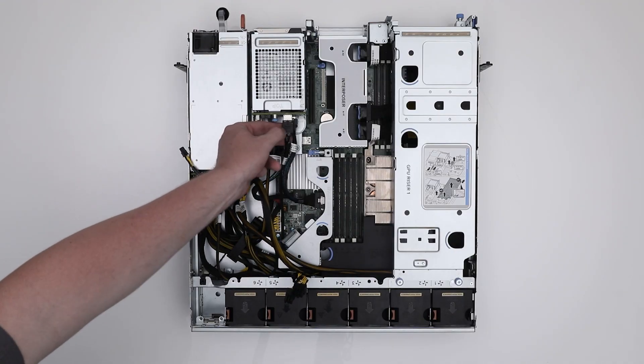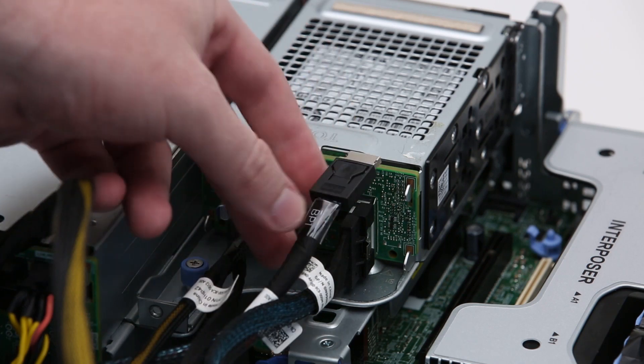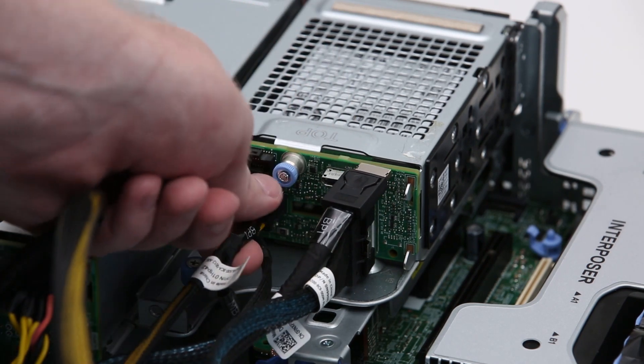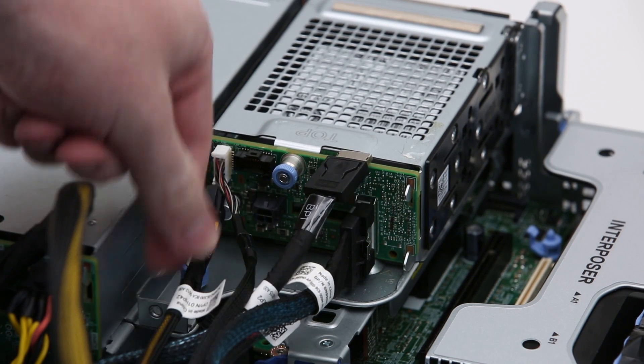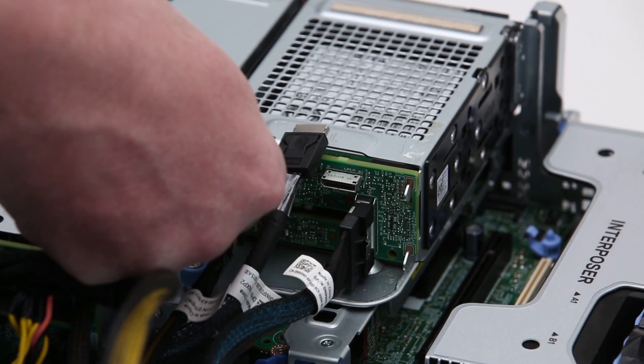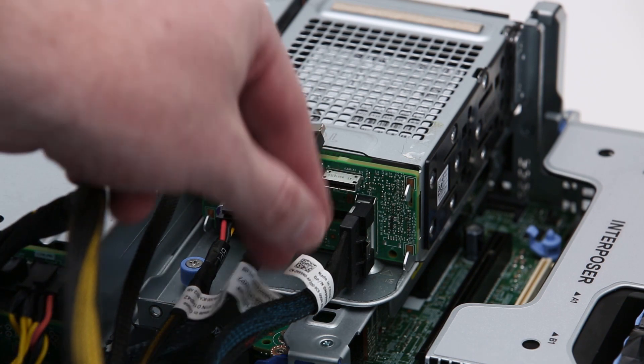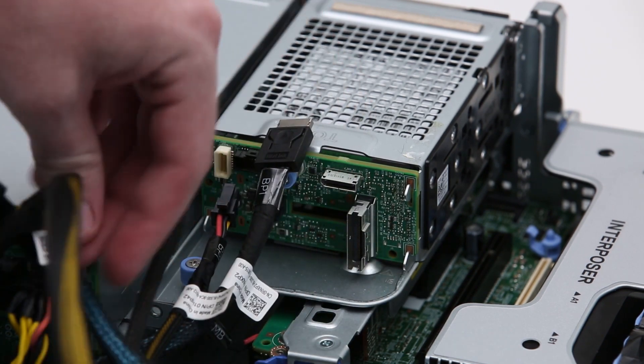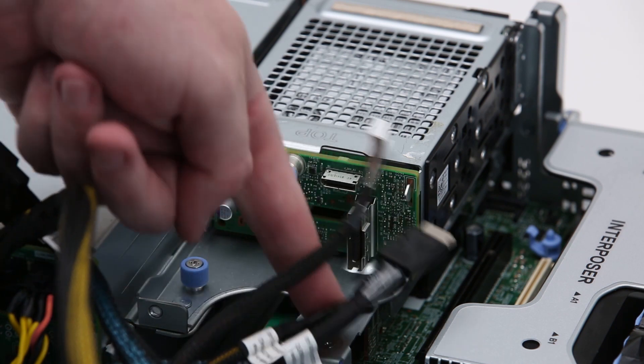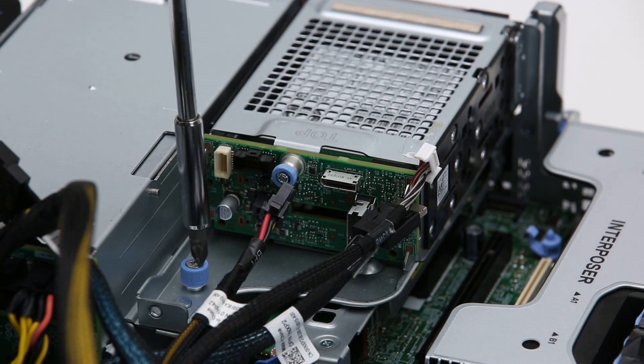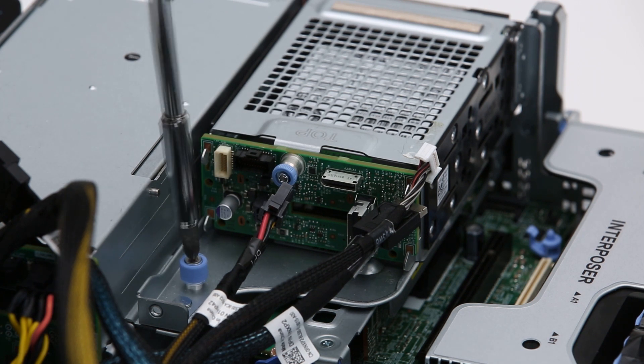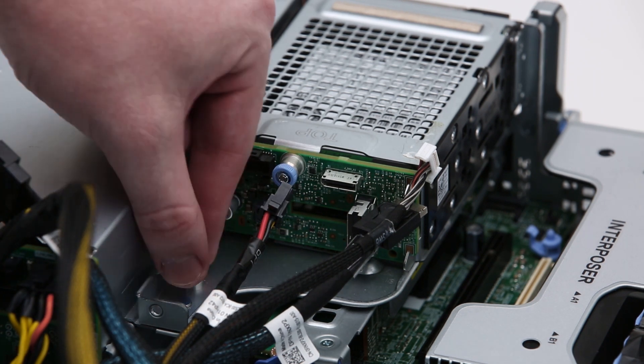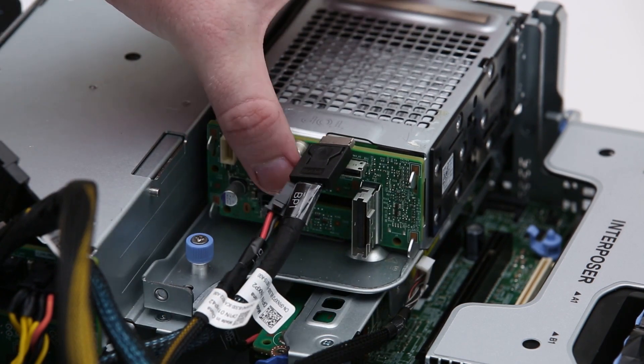For the primary drive bay assembly, disconnect the PCIe and power cables and then lift it out of the system. Now, loosen the blue thumb screw, slide the assembly, and then lift it out of the system.